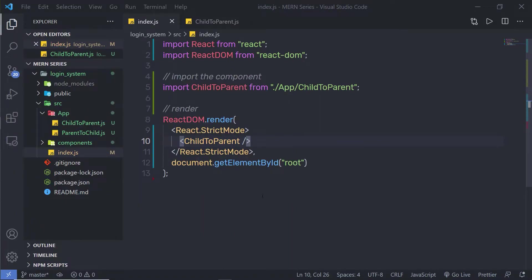In this lecture, we are going to learn how to pass data between siblings. There are three methods to pass data between siblings, and each has their own advantages.